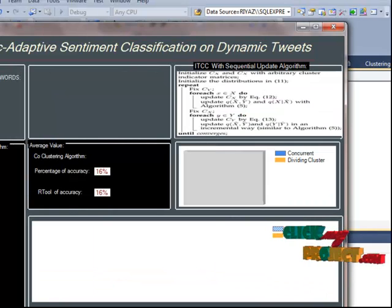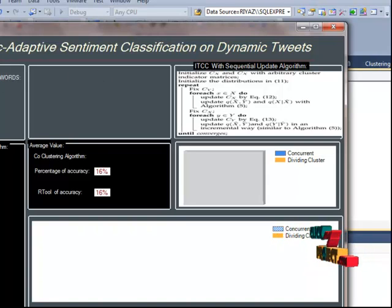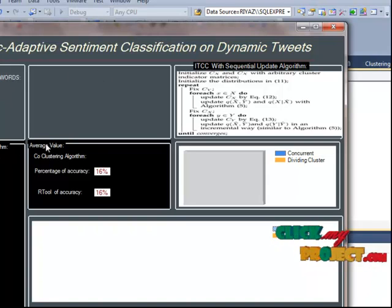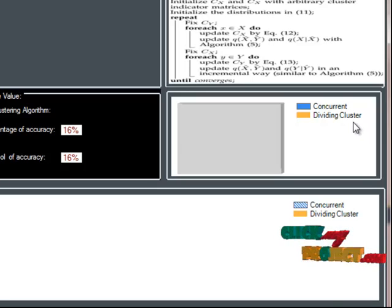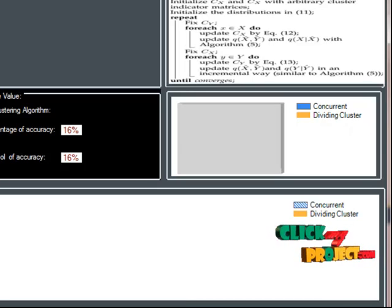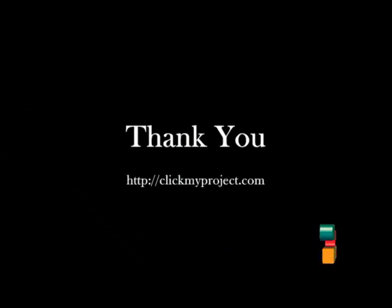Finally, display the result: ID, maximum count of words, sequential update algorithm. Then proceed to the clustering algorithm, showing accuracy, R2, and concurrent dividing of clusters. The process ends.